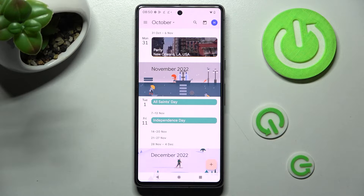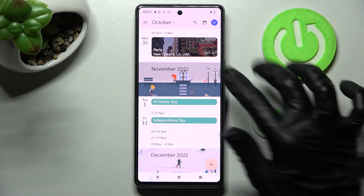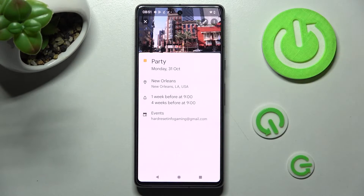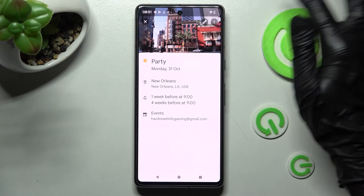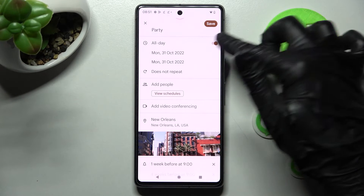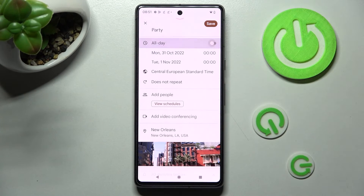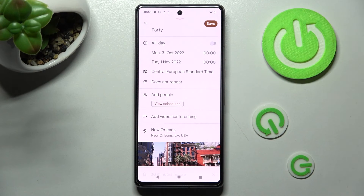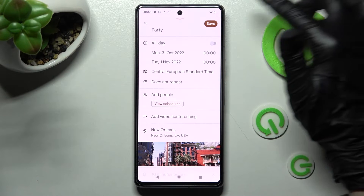As you can see, my event is over here. In order to edit it, tap on it and tap on the edit icon at the top right corner. Now you can make your changes, discard them by choosing the top left corner, or save them by clicking on the top right one.